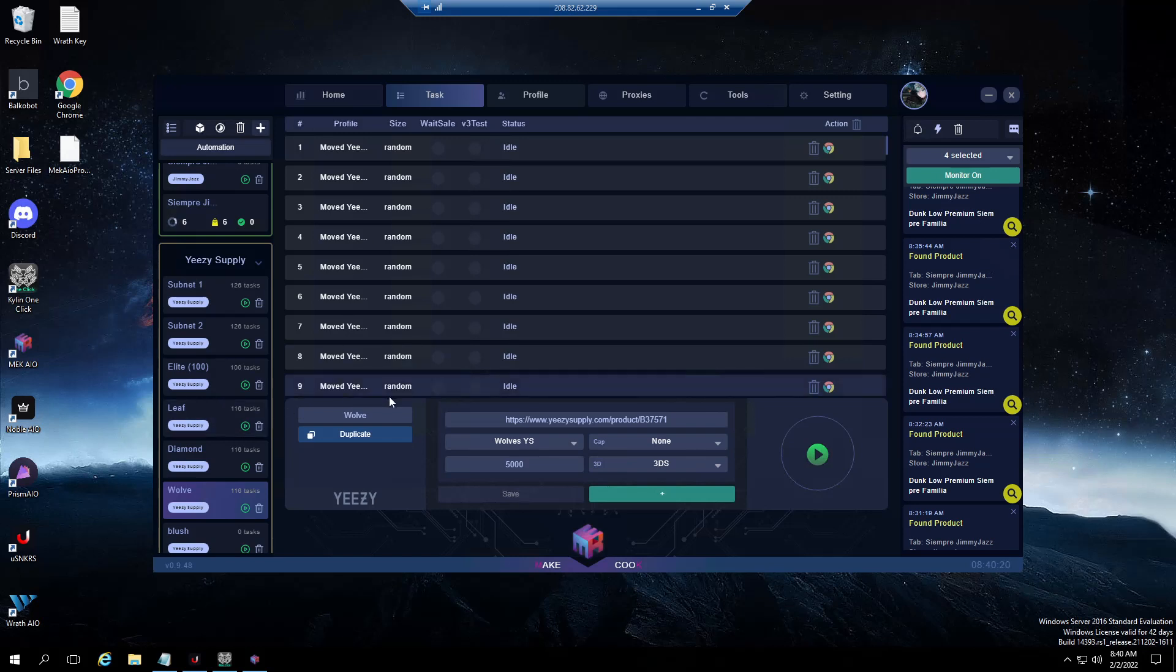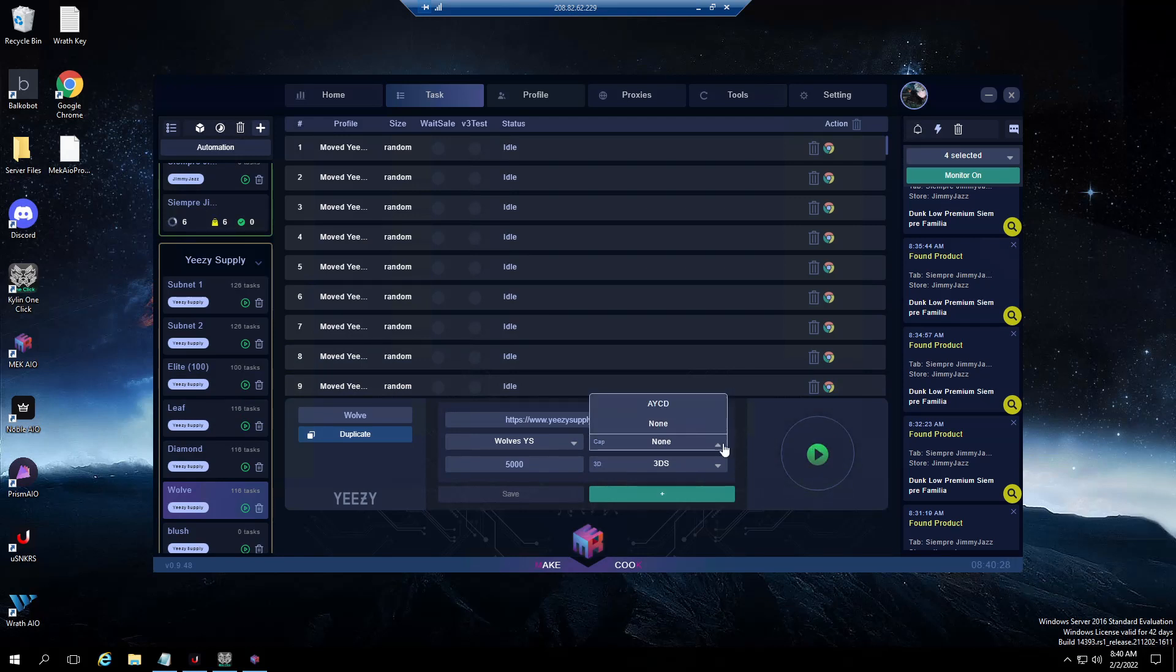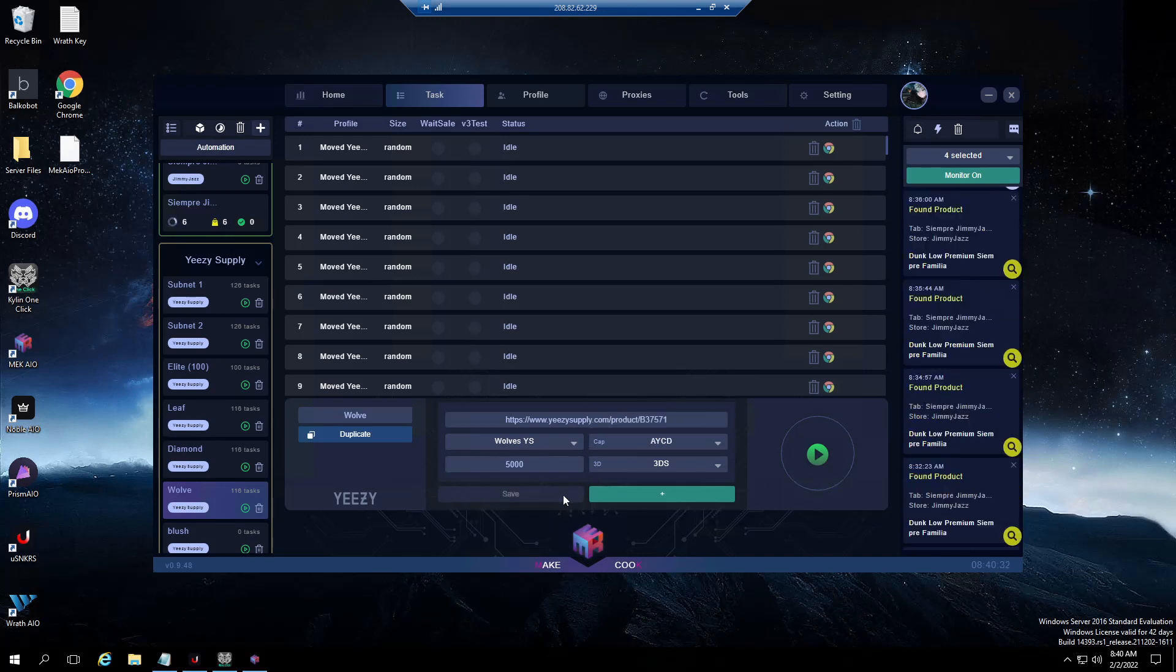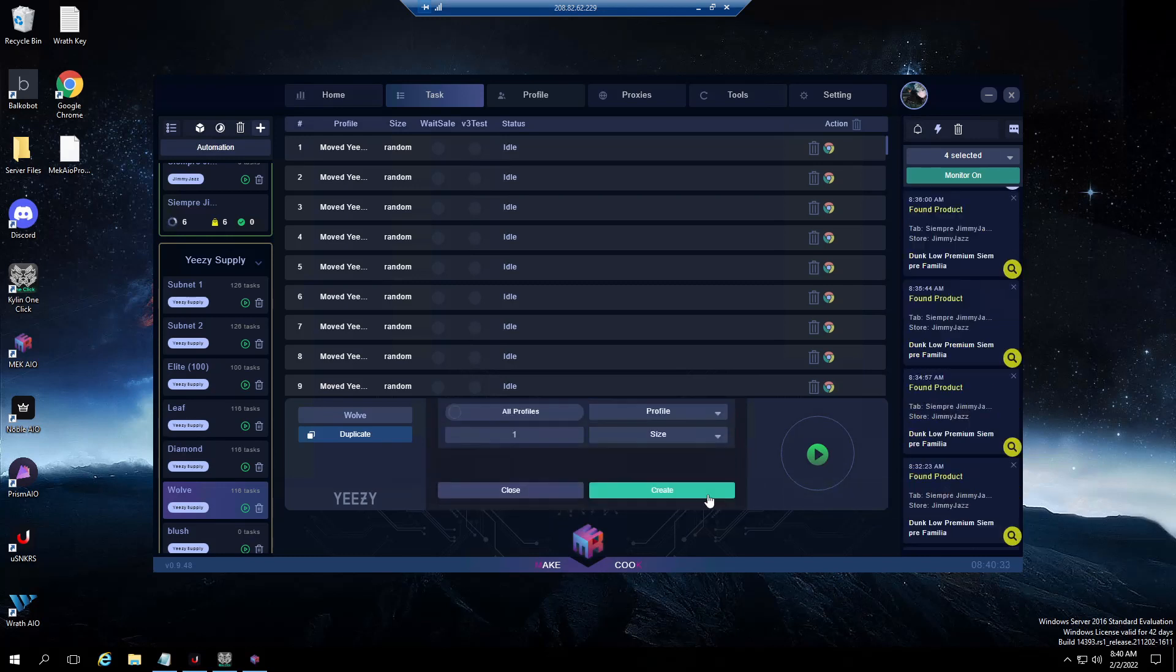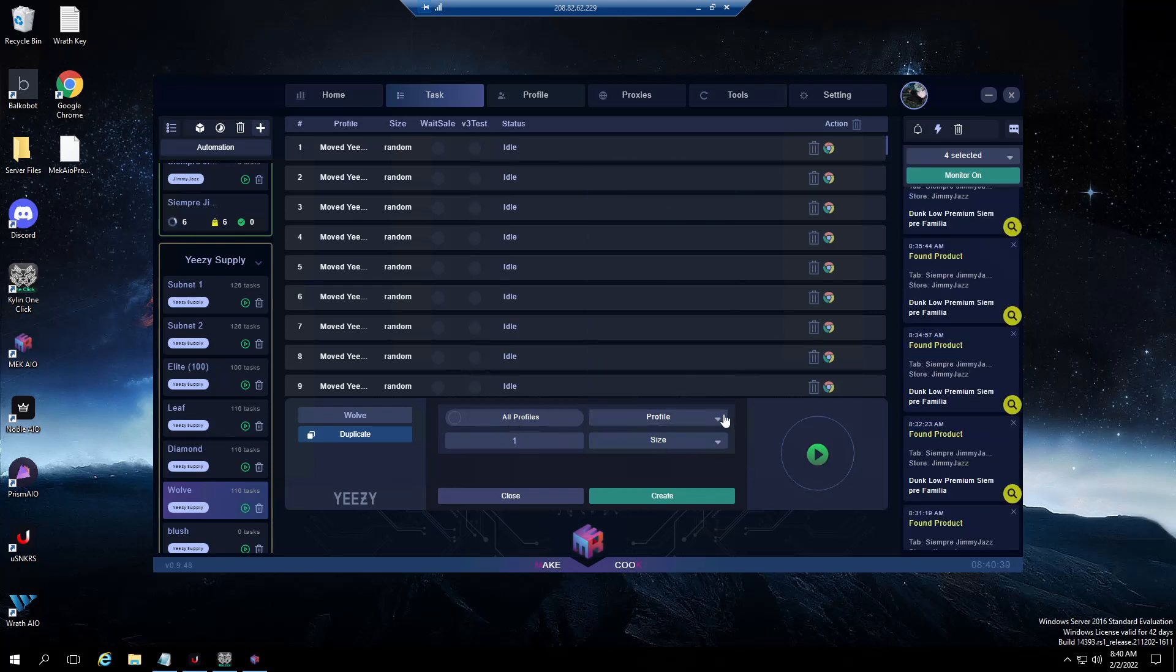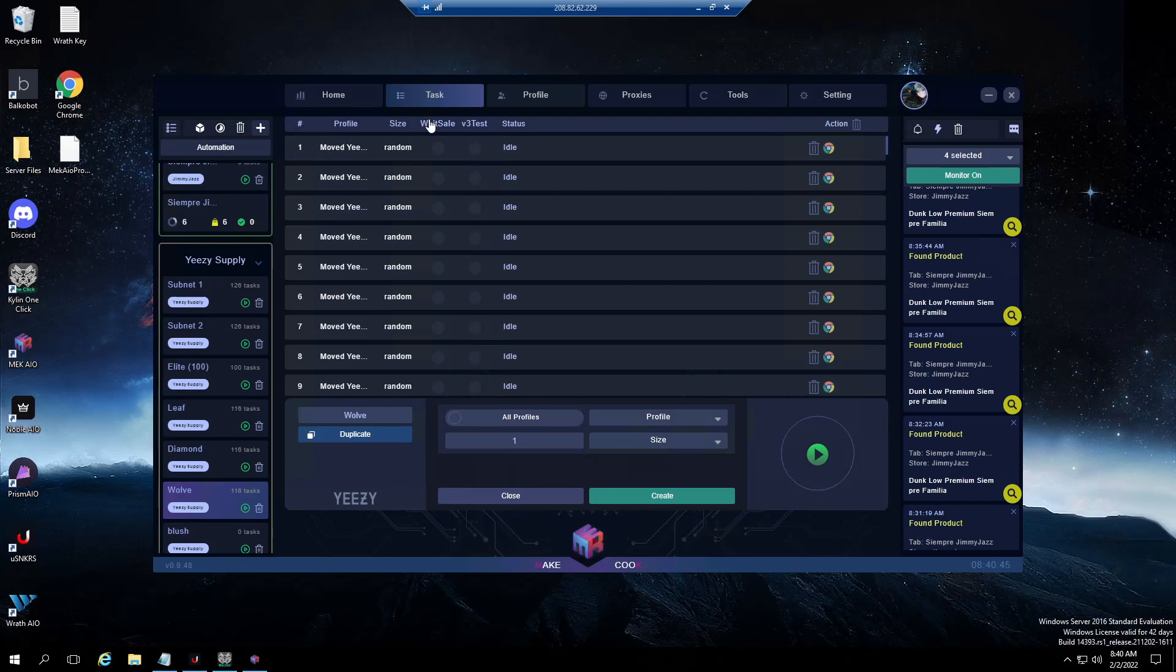I run Privacy so we don't have 3DS on Privacy, so I generally don't use it, but it's there just in case. Then once you choose that, cap is none, I use in-bot harvesters. This is for AYCD - if you're going to run AYCD you can choose that. Then next you'll choose your profiles, how many tasks you want per profile, and then your size, and then you just create. They do have waiting for sale now and a V3 test.